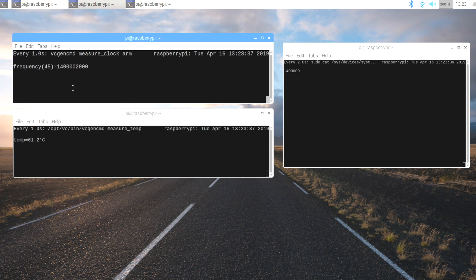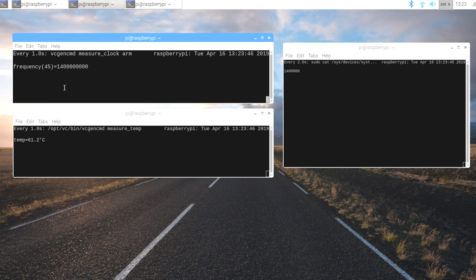I've been running mine in this Flirc case with the soft temp limit set to 73 for months now and I haven't run into any issues, but like I said in the beginning there is a chance you could shorten the lifespan of your Raspberry Pi. But in the end these are $35 single board computers made to tinker with.